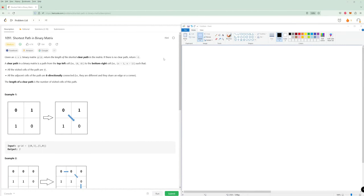Hey there, and welcome to the problem of the day for June 1st. It's going to be shortest path in a binary matrix. It's a pretty straightforward problem once you figure out the algorithm.